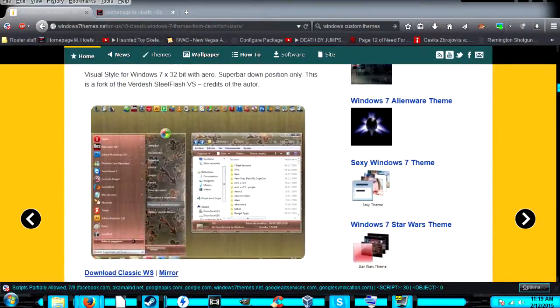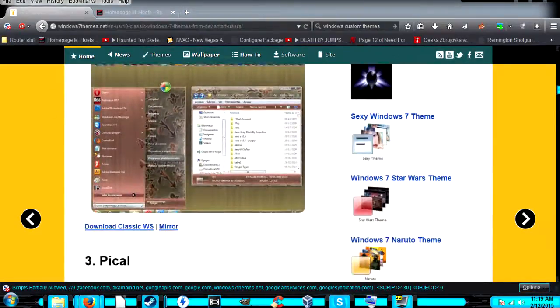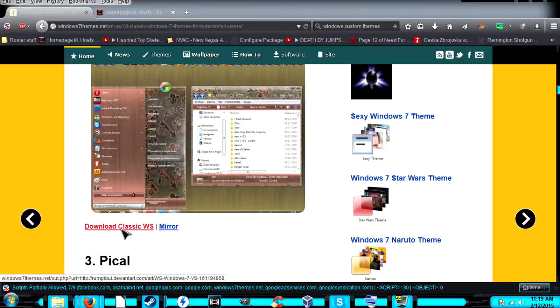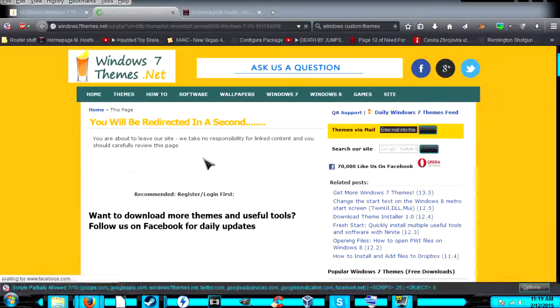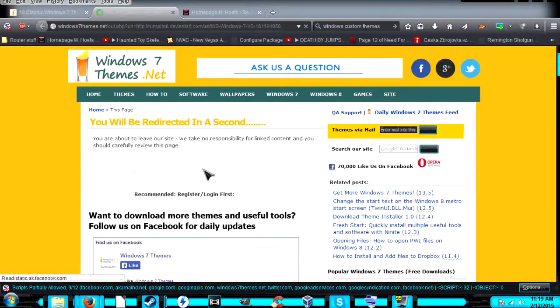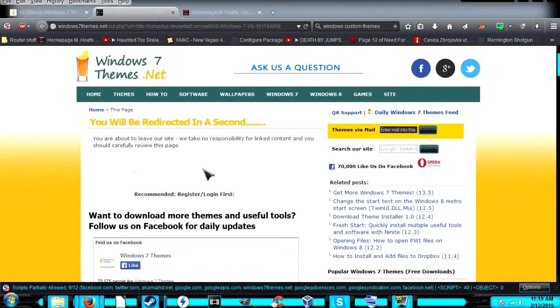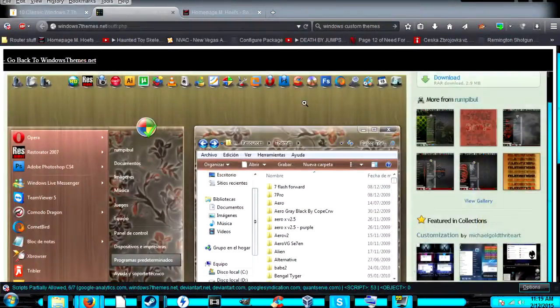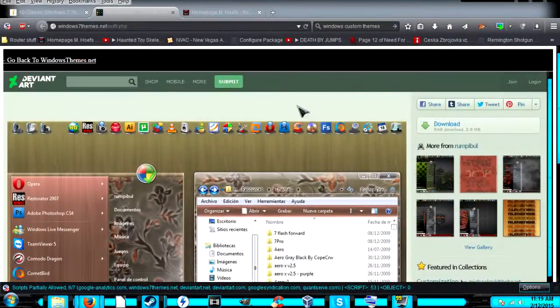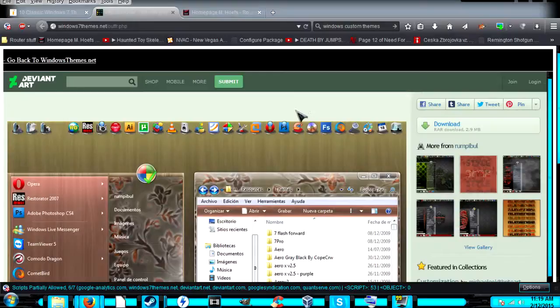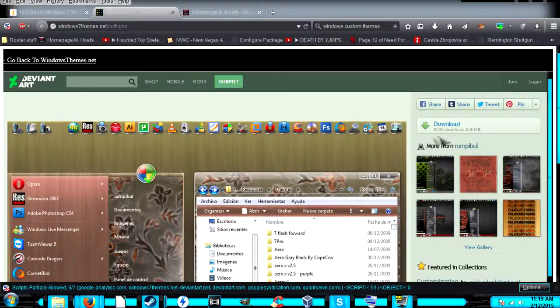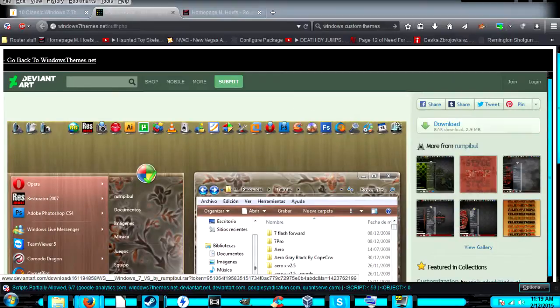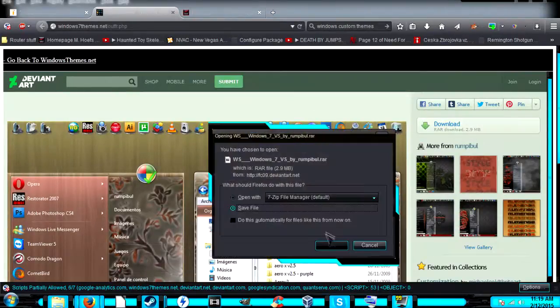Let's say we find this one and we like it, so we're going to download it. This theme was made by someone on DeviantArt. Up here on the right, we can download the RAR file.